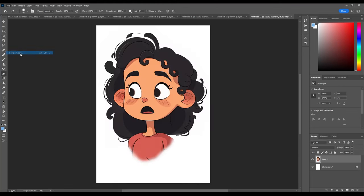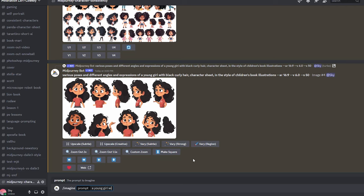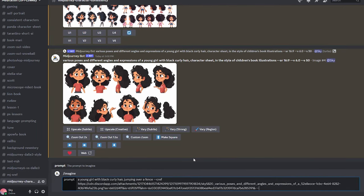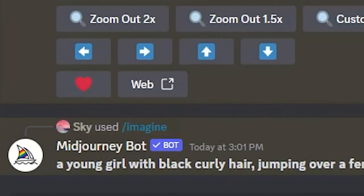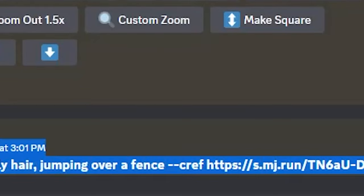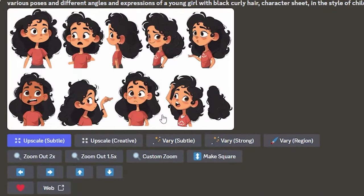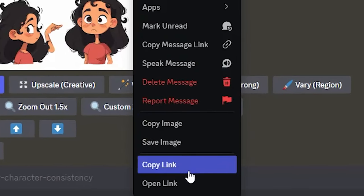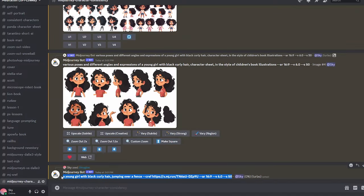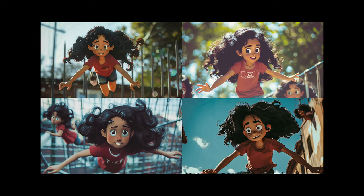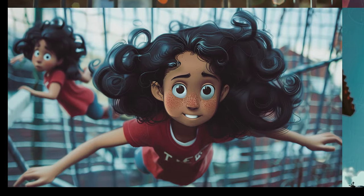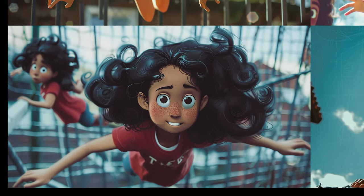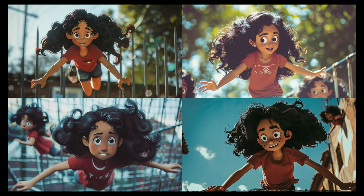For the next step, let's generate a new image and use the entire character sheet as reference — this is the lazy way without editing anything. I write: a young girl with black curly hair jumping over a fence, then --cref and paste the URL of the character sheet image. You can simply right-click and copy the link to get the URL. And here is what we got — wow, she actually looks the same and this is a really good start. It doesn't really look like she's jumping over a fence, but our main focus is on creating consistent characters for now.